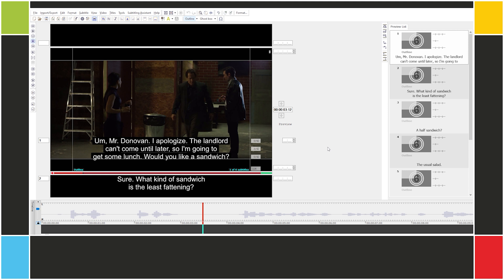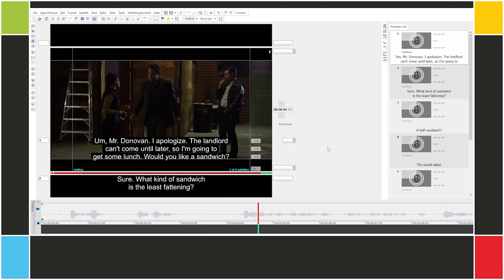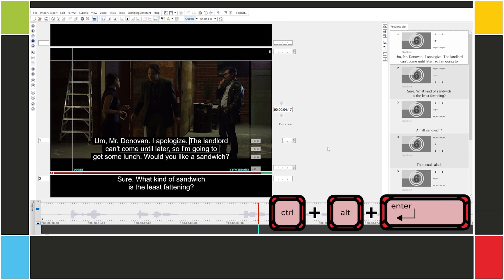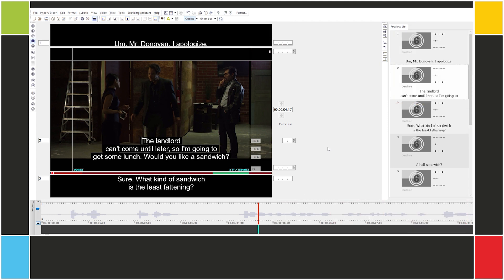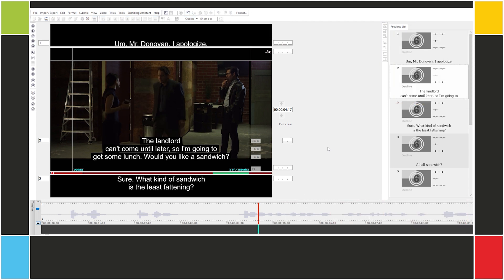So there's a big pause here, so "Mr. Donovan, I apologize" is one subtitle. We split it with Ctrl+Alt+Enter. Now let's listen to the rest.